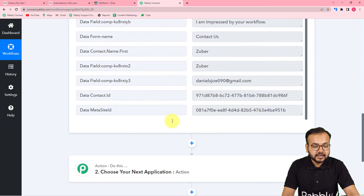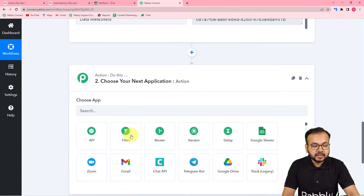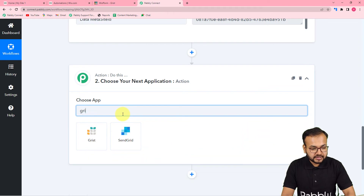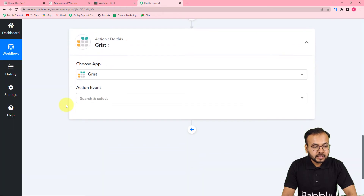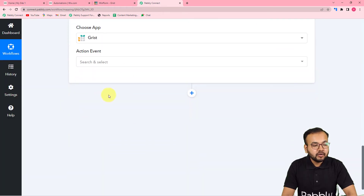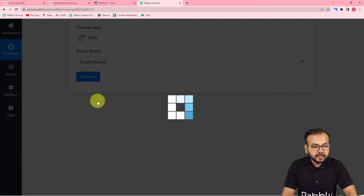Now I want to add this data received from the form into the Grist application. To do that, you have to connect Grist in the Action section. Search for Grist, and choose the action event as 'Create Record.'